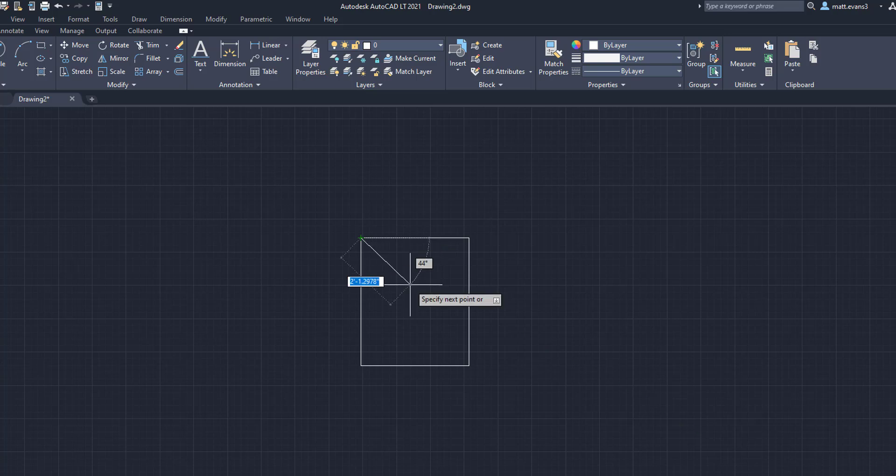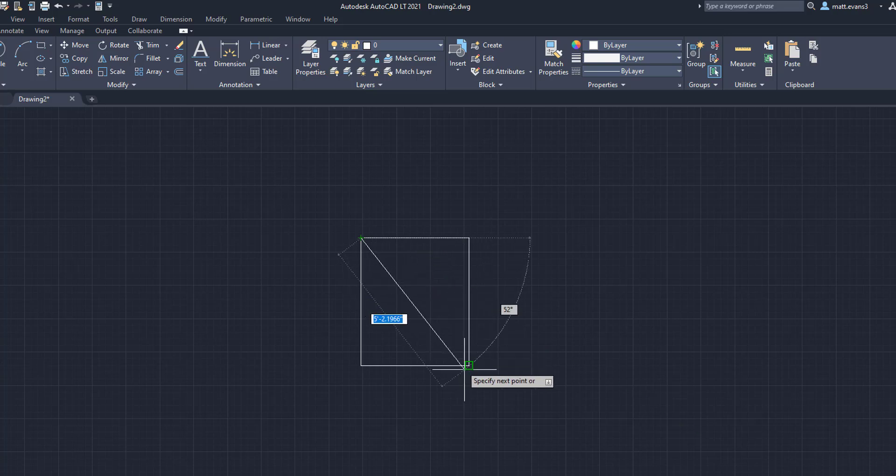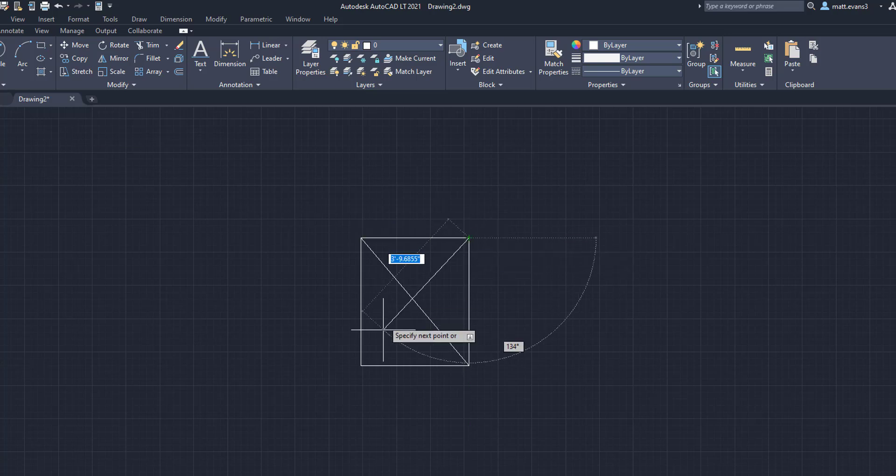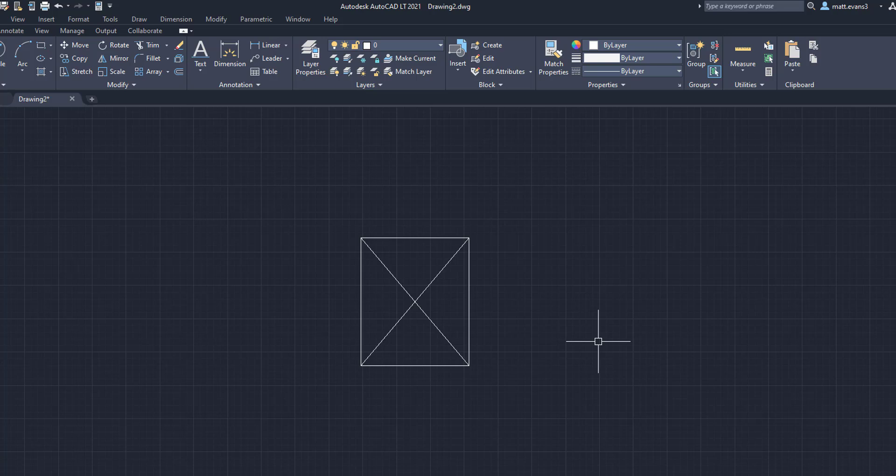And then what we're going to do is we're going to create an X in the middle of the pallet. Now, the reason why I like doing this is it signifies that this is a pallet and not a location for something else. So if you're giving this drawing to someone that doesn't really read CAD too much or doesn't know what things are, you can label this as a pallet location and put an X in the middle for a pallet space. This is how I like to do it. There's different ways to do it, but this is how I do it.